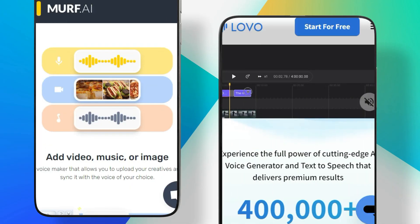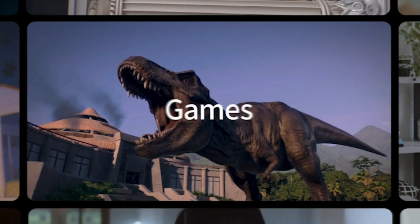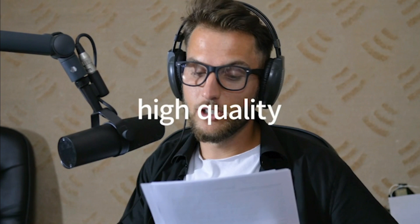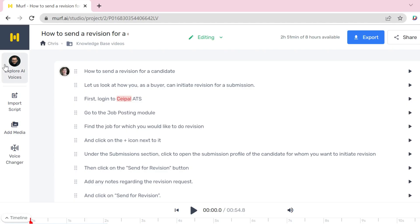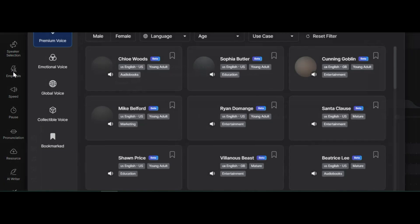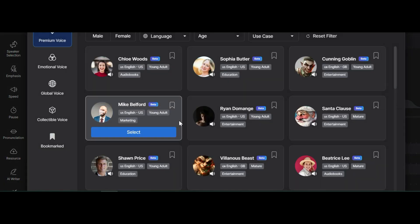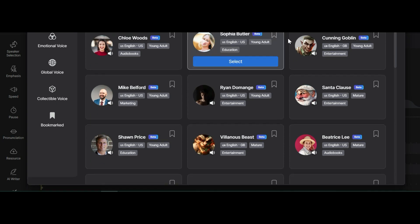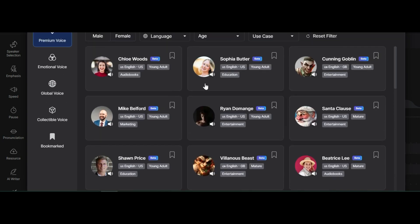So, how do Muff.ai and Loveo.ai stack up against each other? To evaluate their performance, we'll compare them in terms of model size, inference speed, audio quality, and pricing. Starting with the voice database, Muff.ai offers over 100 high-quality voice options in various languages and accents. On the other hand, Loveo.ai provides access to more than 180 voices in over 34 languages and accents, giving users a broader spectrum of choices.